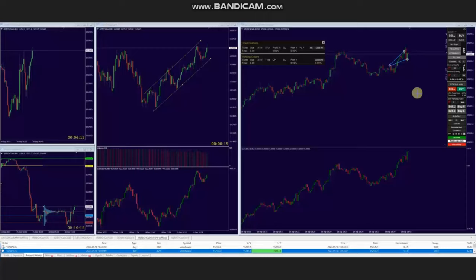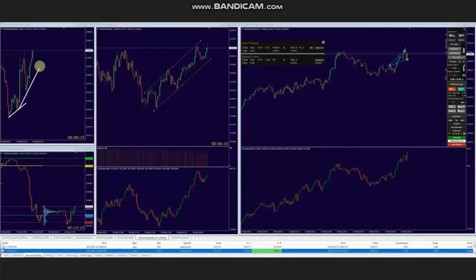Hello everyone. I'd like to share with you a few trades that were posted on Monday, 18th of September 2023. These trades were shared by AA, who's trading Nasdaq CFD. As you see, the macro chart is in uptrend.